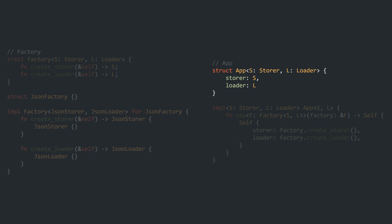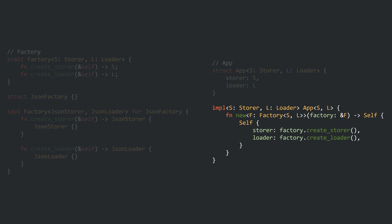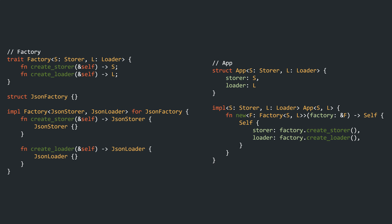On the consumer side, we see that the app is also generic over the same types S and L. The constructor method becomes a bit unwieldy though — it introduces an additional generic type F which needs to implement the factory trait generic over S and L. This solution works and is really performant due to static dispatch of both the factory and the created objects. Readability suffers, though, from all the generic type parameters, which only gets worse the more configurable services the app has.